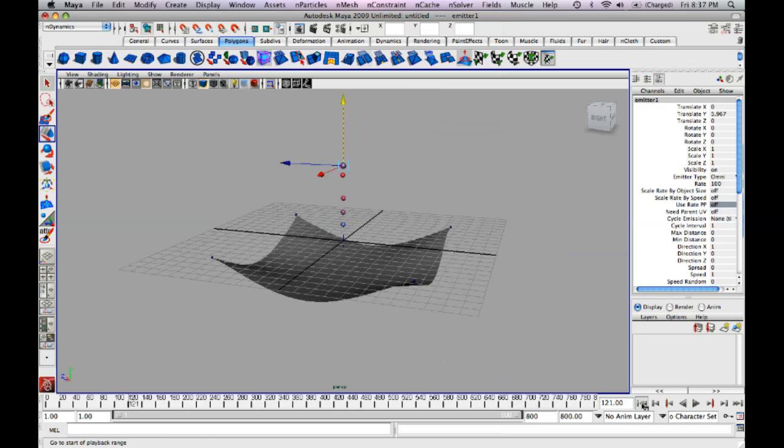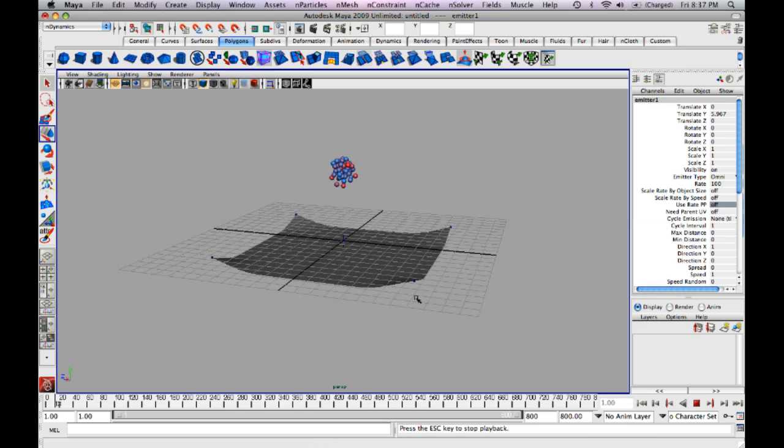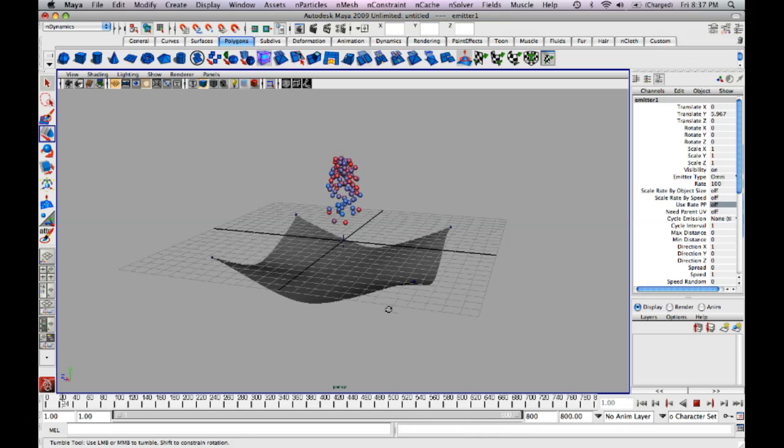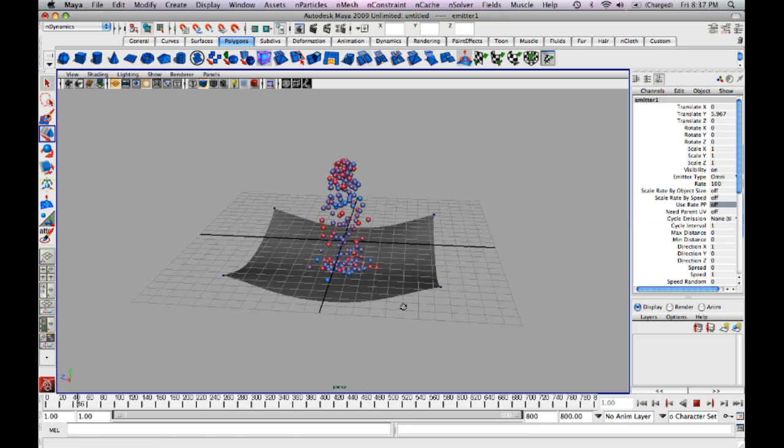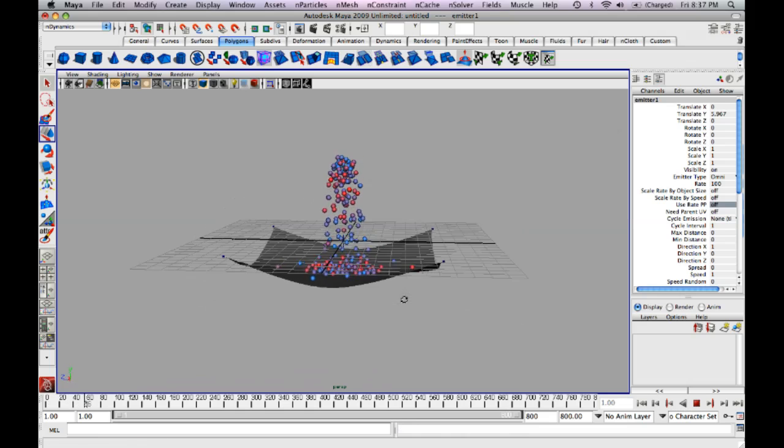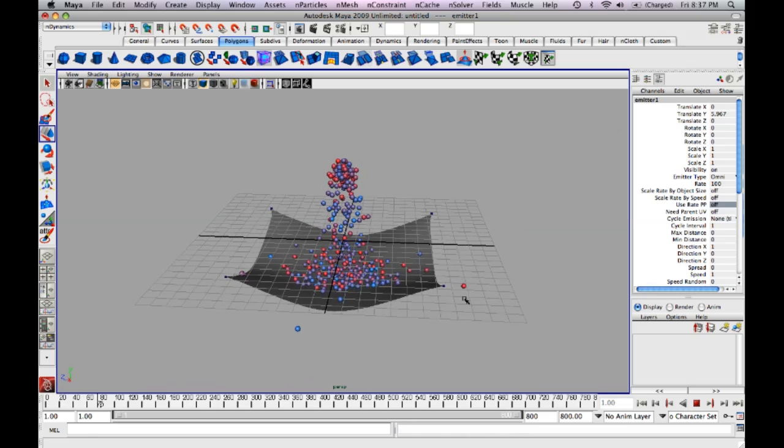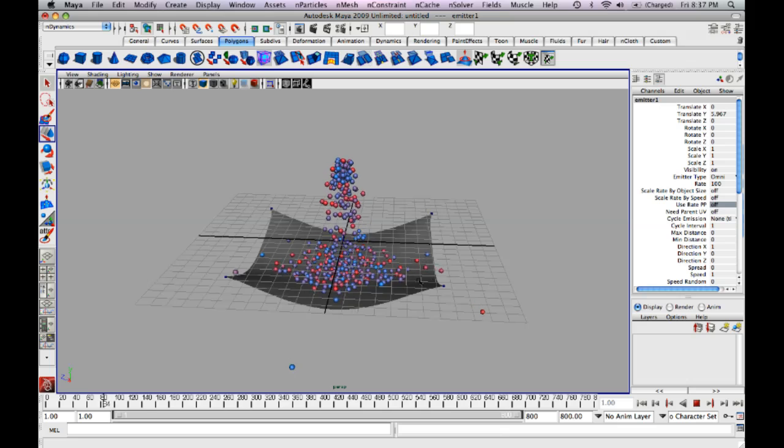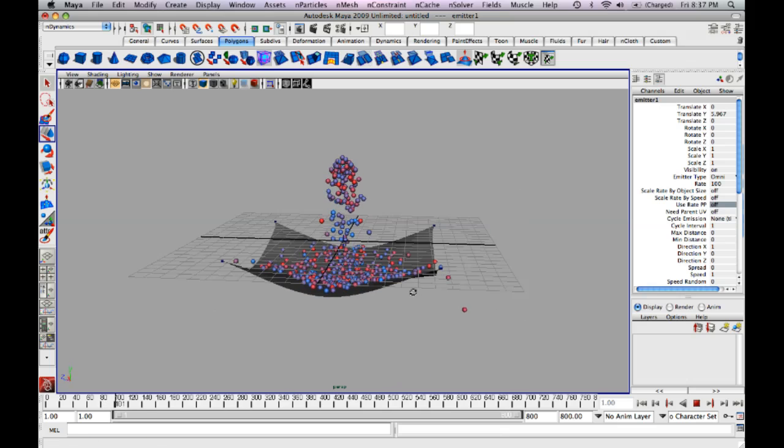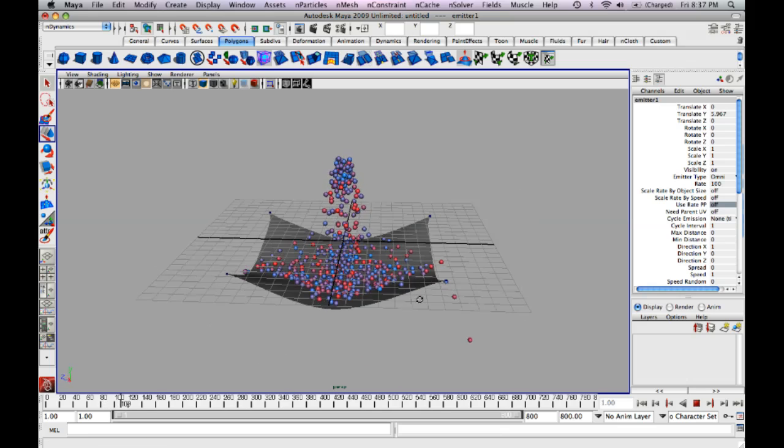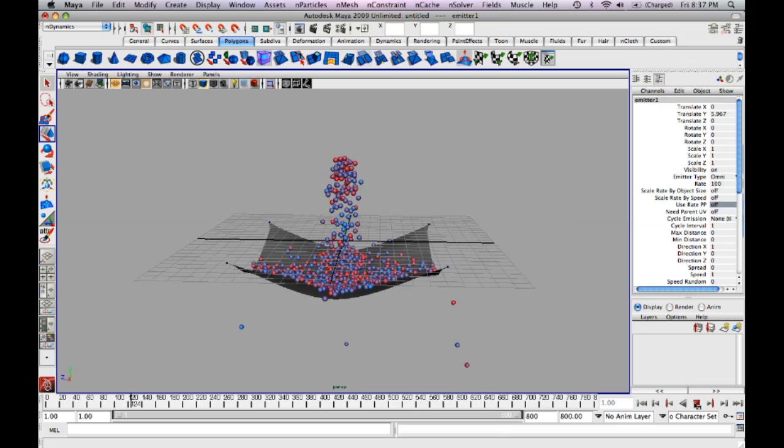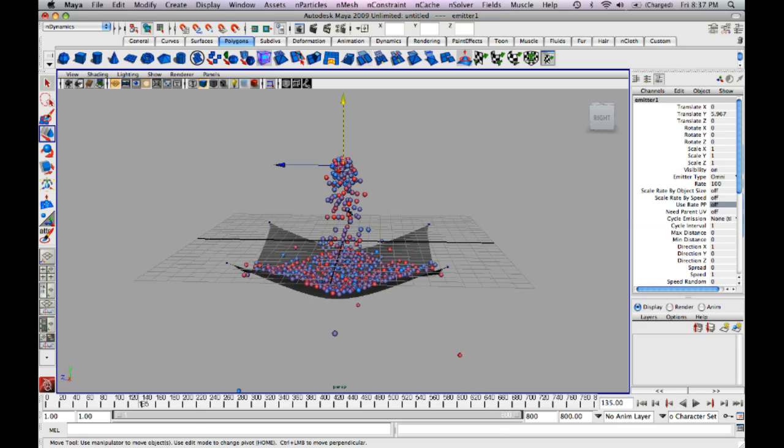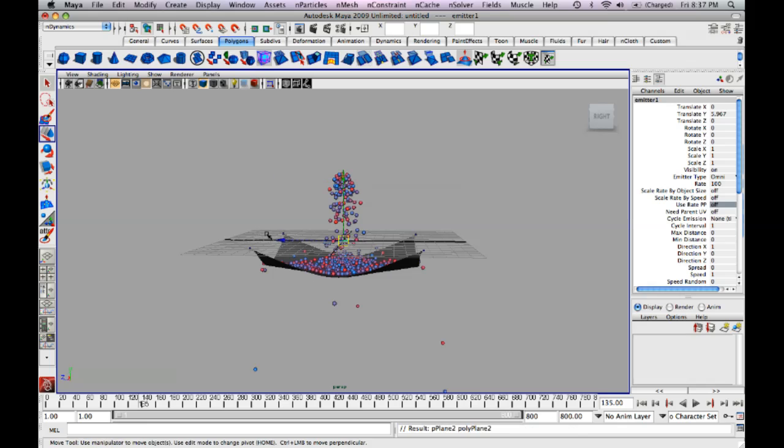Hold on, I've got to reset my time slider. So they fall nicely onto the draping and fall to the side. This gives it kind of a neat effect. Now if you want to have something underneath to land on, just show you how to do that real quick.